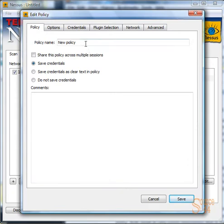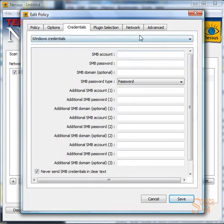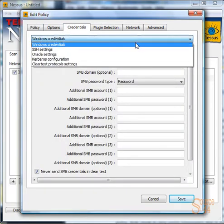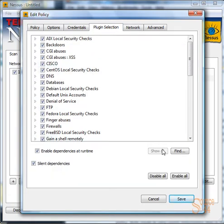So let's go ahead. We'll create a new policy and we'll name it Network Process Audit for Linux. We'll go into credentials here and we're going to choose not Windows credentials, but SSH credentials, and we'll type in our administrator username and password — in this case our root username and password — so that we get a much more thorough scan.